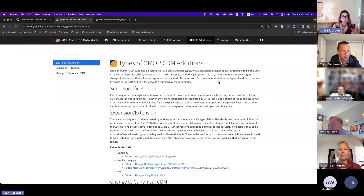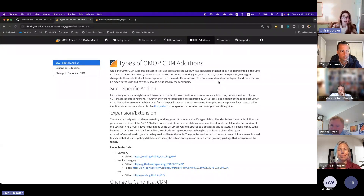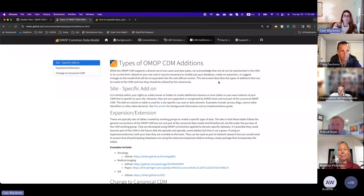What you need to make sure of is that you're not altering the fields as they currently exist in the tables. But if you need to add a field, that is 100% okay and really encouraged if you need that to help make your CDM valuable to your institution.